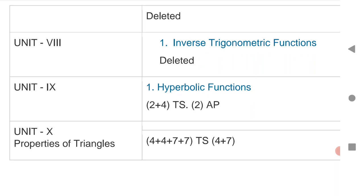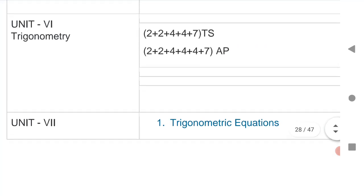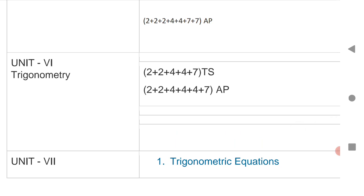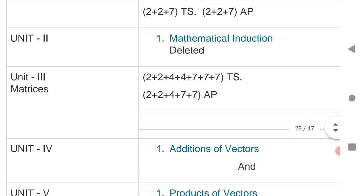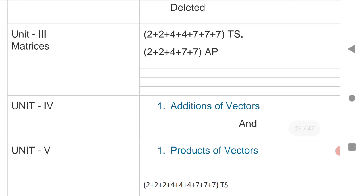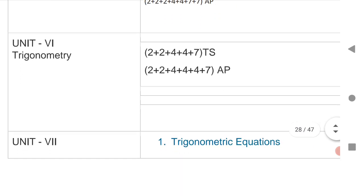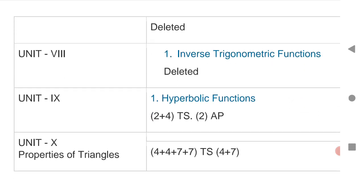Check each and every chapter. Whatever is deleted, leave that chapter and concentrate on the VSAQs, SAQs, and LAQs of the chapters I have mentioned here. More concentration should be given to Functions, Matrices, Addition of Vectors, Product of Vectors, Trigonometry, Hyperbolic Functions, and Properties of Triangle.